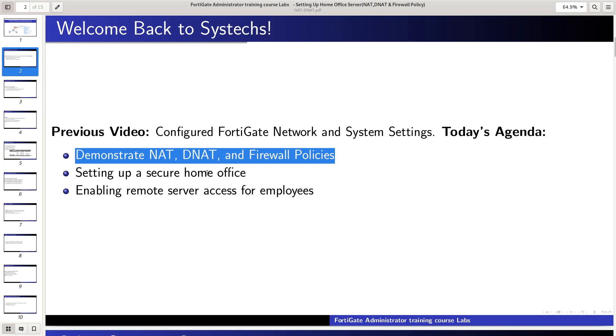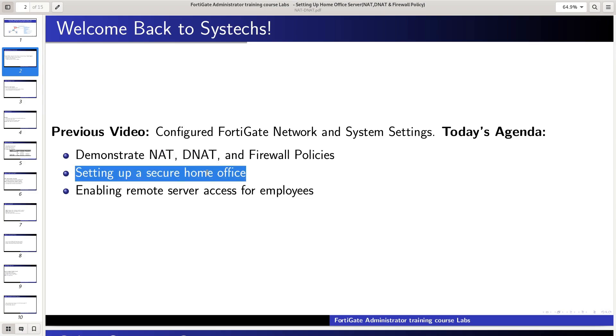This video will help you set up a secure home office where you can perform business activities and allow remote employees to access your server.